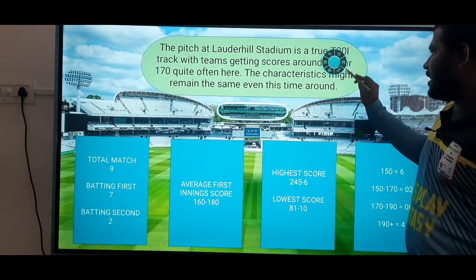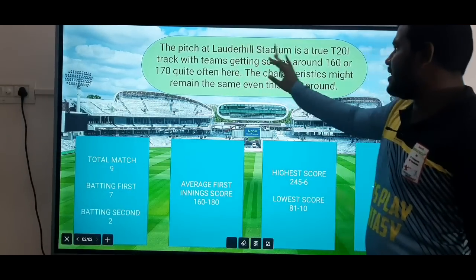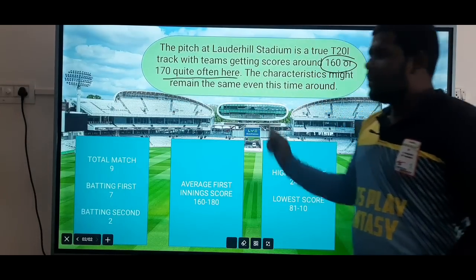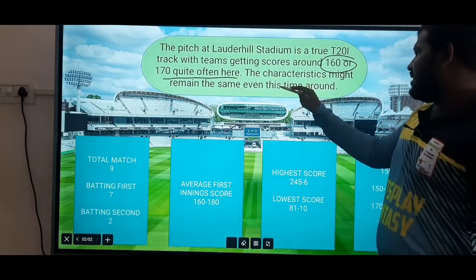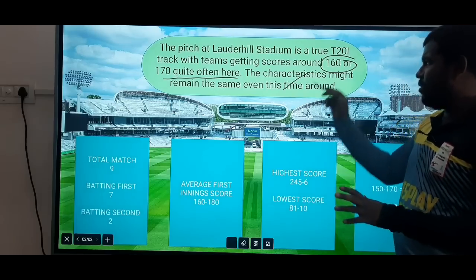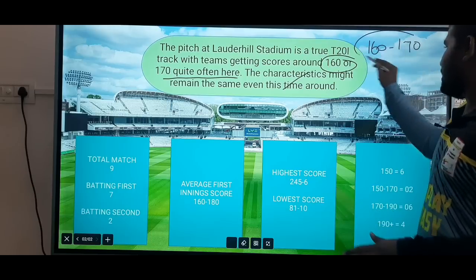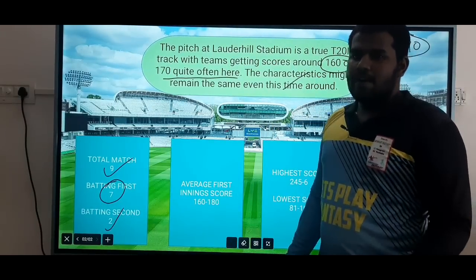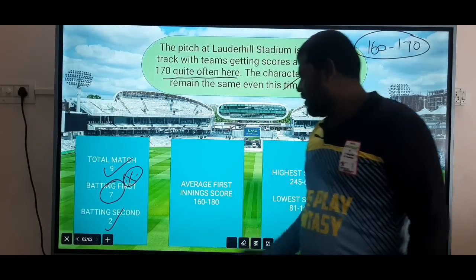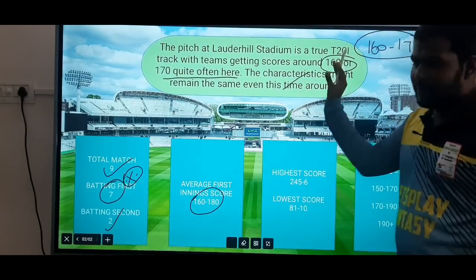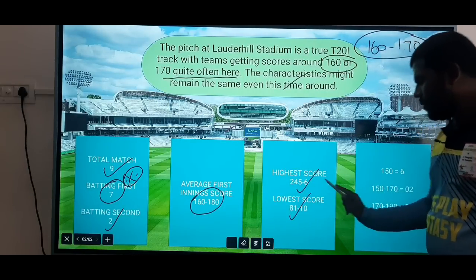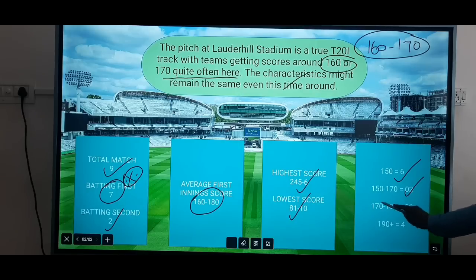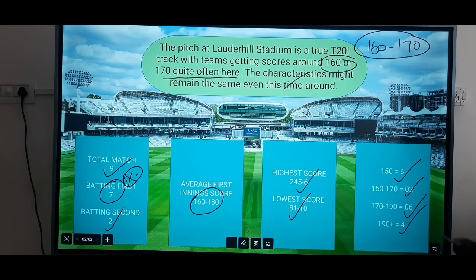Let's talk about the ground and pitch report. The pitch is in a stadium where the T20 track score is around 160 to 170. The score range is around 150 to 160, with the low score around 120 to 110. There are 6 innings data available from this ground.